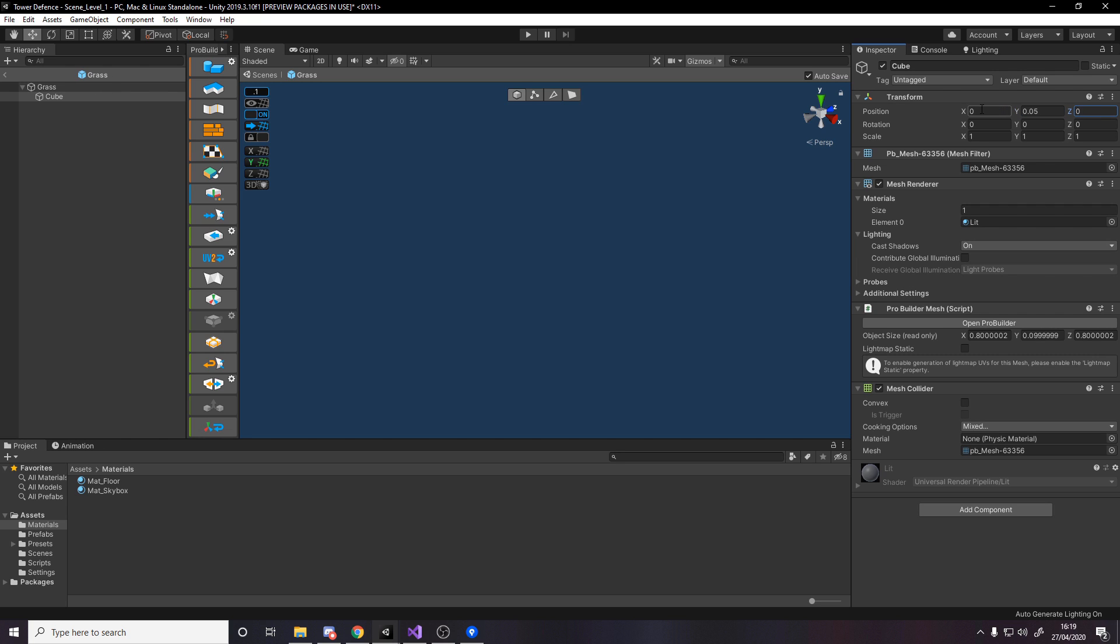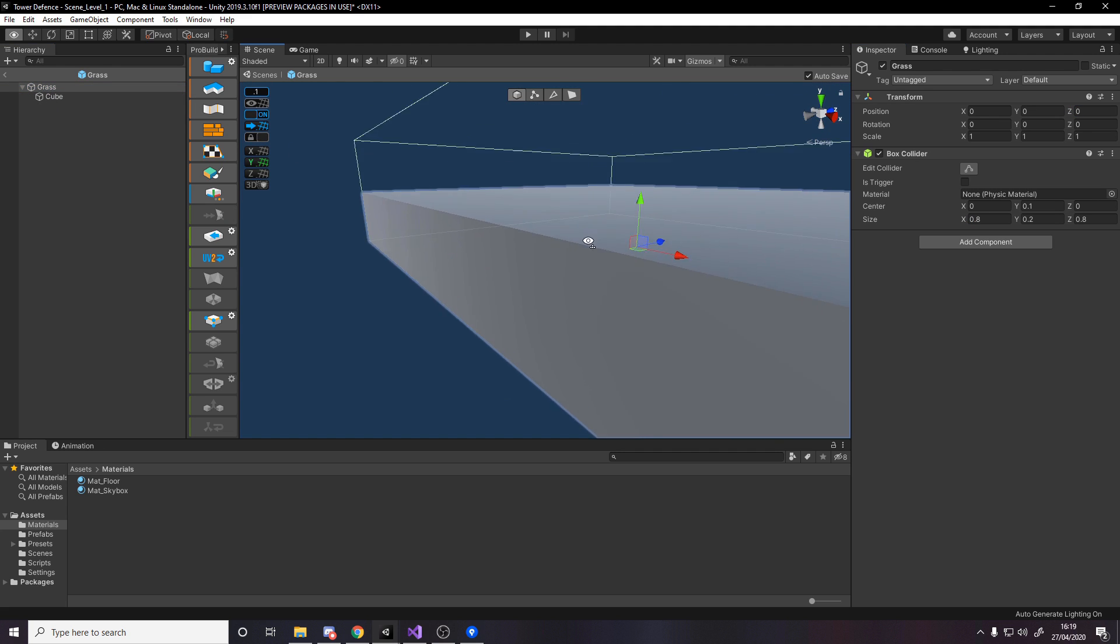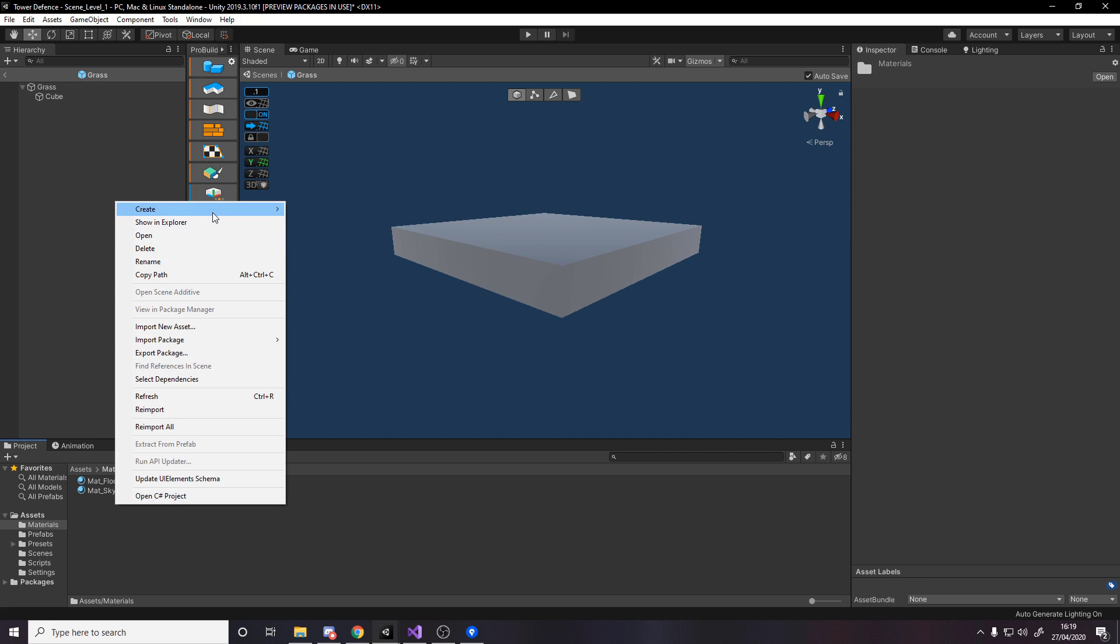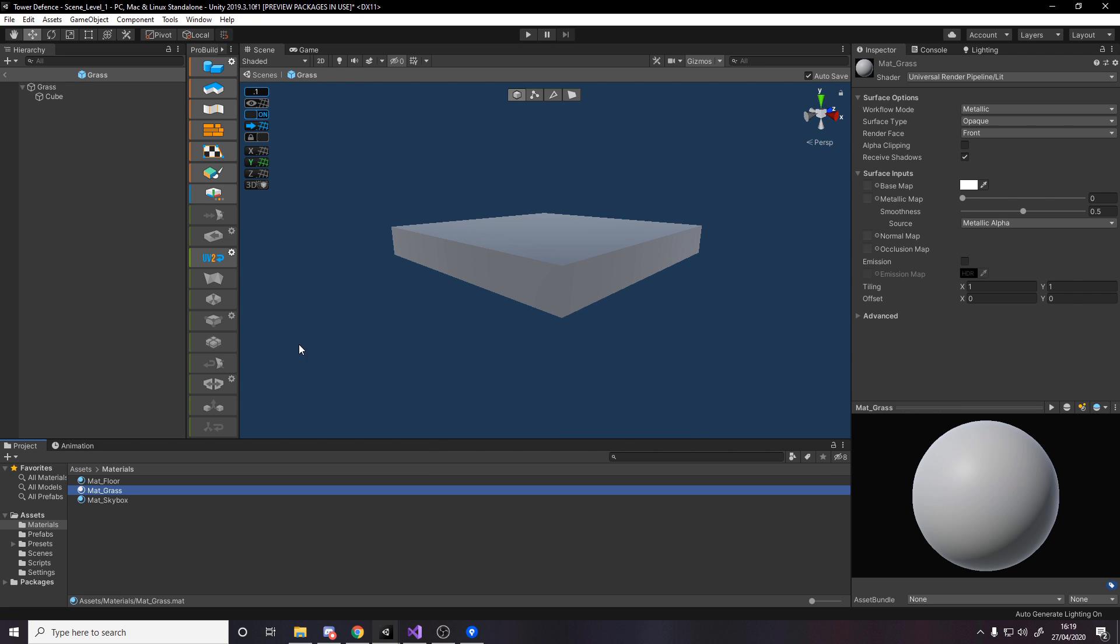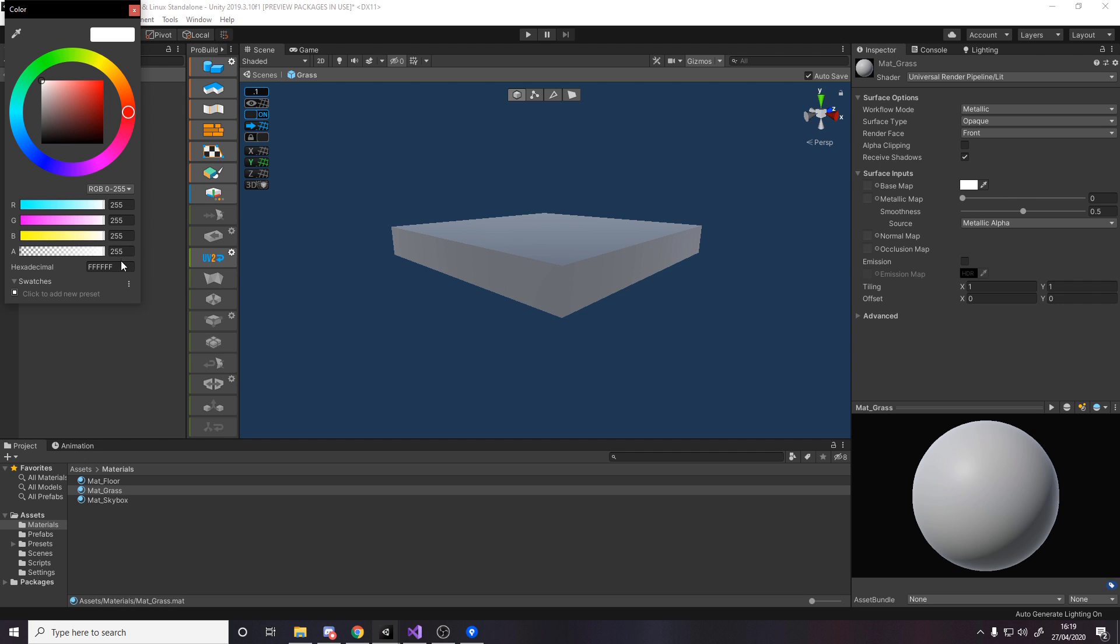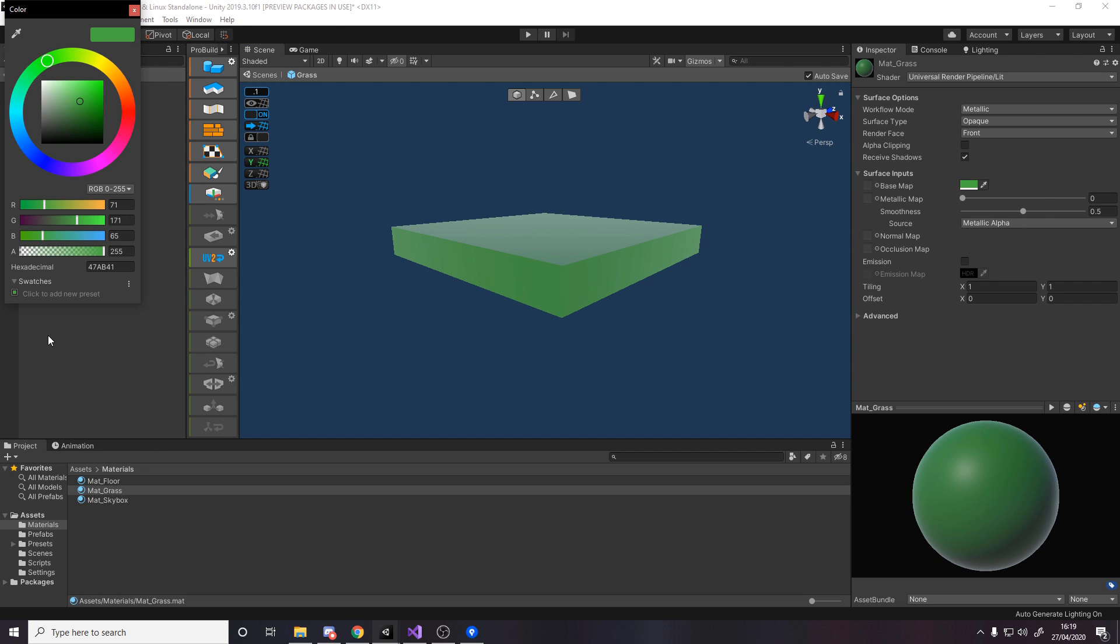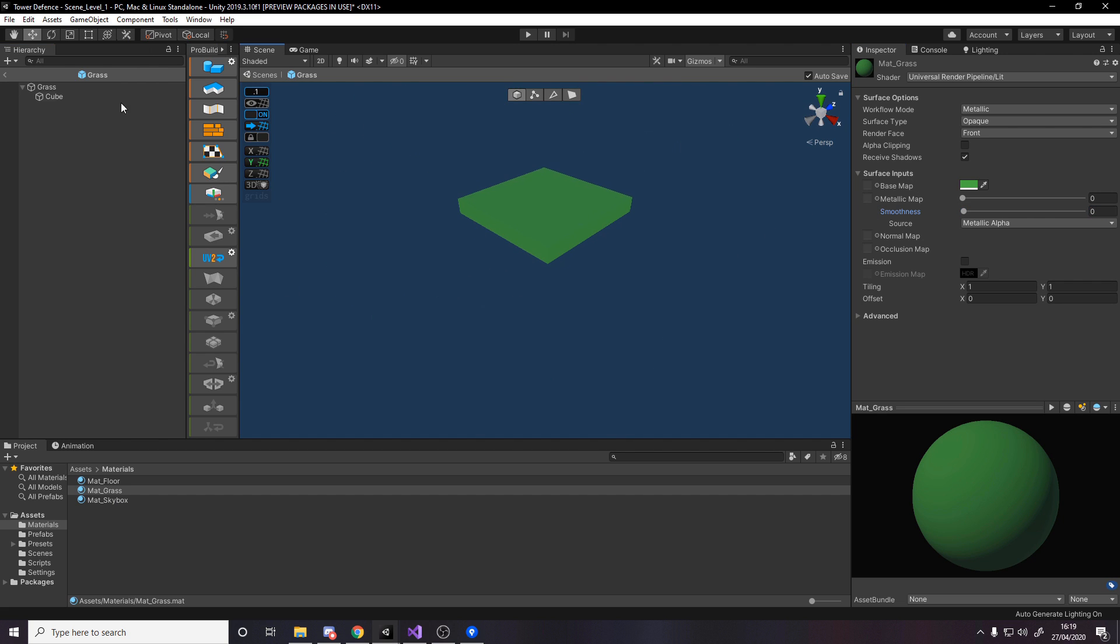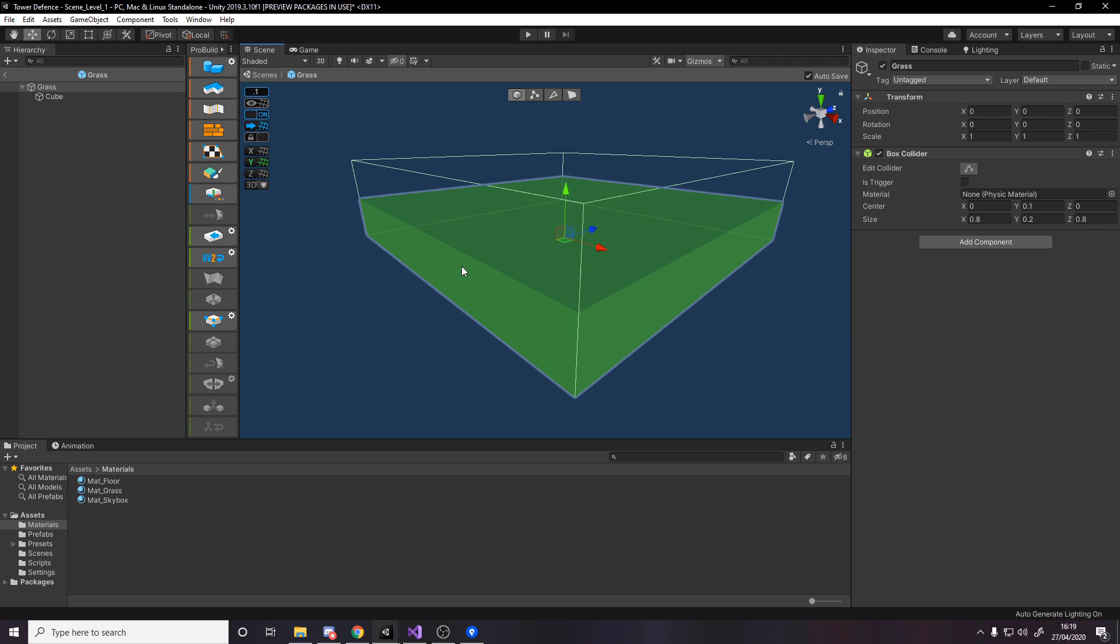Now we can set the position to be 0, 0.05, and 0. This bit here is going to be the visual part. Let's make a new material for it, matte_grass. I'm going to paste my color code, it's 47ab41.